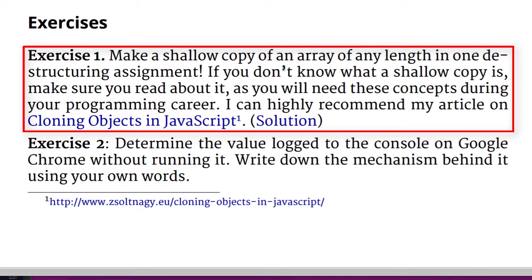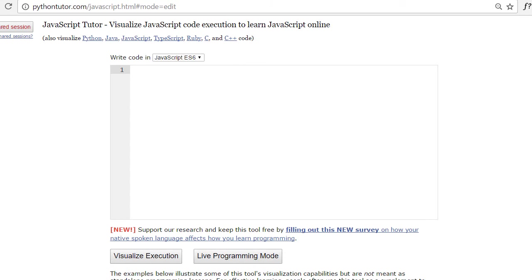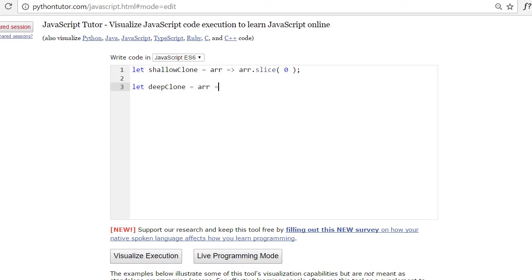I will use a surprising resource for illustrating the difference between deep and shallow copies: PythonTutor.com. Even JavaScript developers can learn things from a Python site. We will select JavaScript among the visualization options. Let's define a shallow clone method using the popular ES5 way of array.slice(). A possible way of making a deep copy is using JSON.stringify and JSON.parse — they are inverse transformations, so we recursively transform our array into an intermediate format and rebuild the same object from scratch.